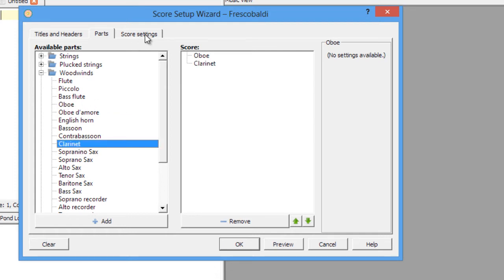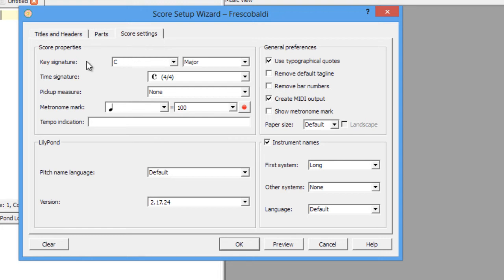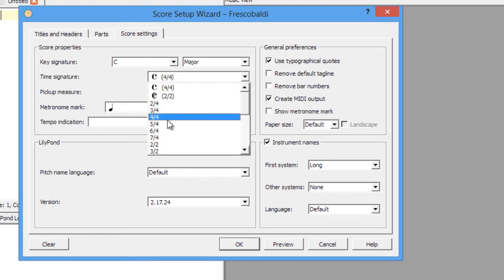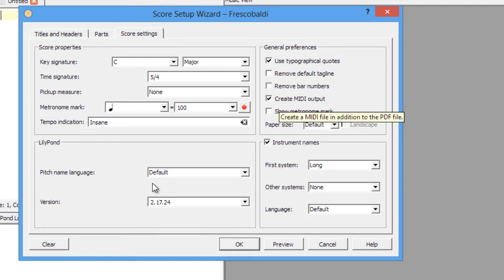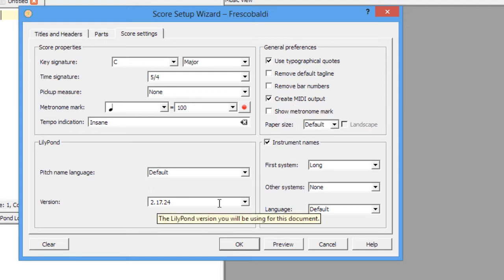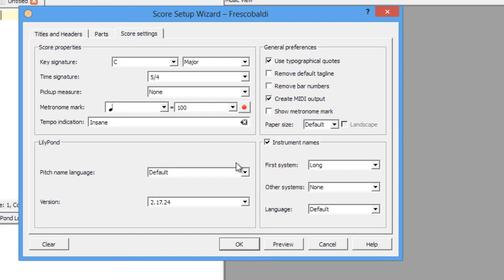Go to Score Settings. Here you can choose key, time, and pickup. Let's make this 5/4 with a tempo indication of insane. We can also change the MIDI output, version number, and a lot of good stuff here. So let's hit OK.